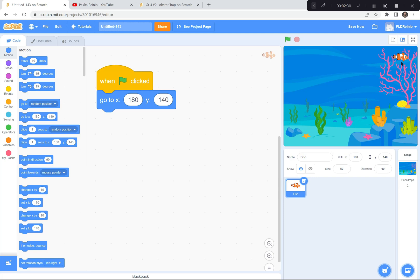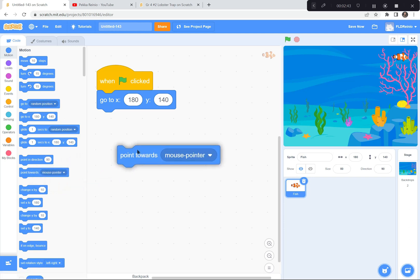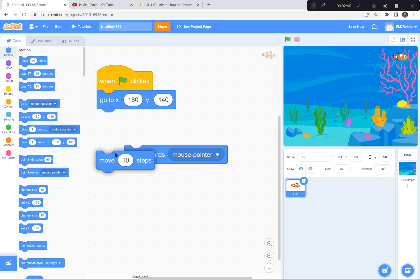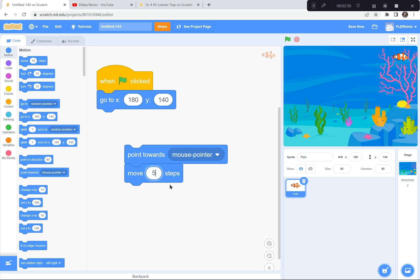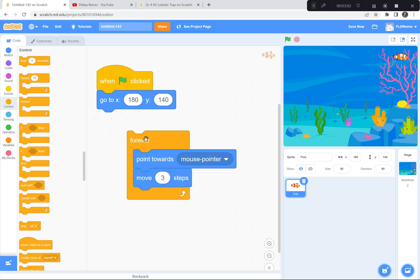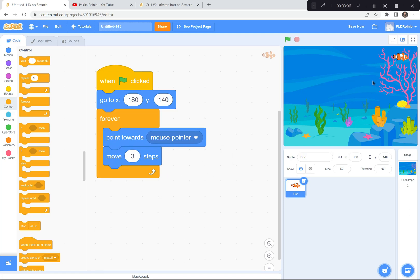Now I want to do the trick where he follows the mouse pointer all around. I'm going to use 'point towards mouse pointer' and then 'move 3 steps' — instead of 10 steps, I'm making it 3 so he moves really smoothly like he's swimming through water. I'm going to put a forever loop around that from the Control blocks. So when the green flag is clicked, the fish goes to 180 and 140, then forever points to the mouse pointer and moves 3 steps.